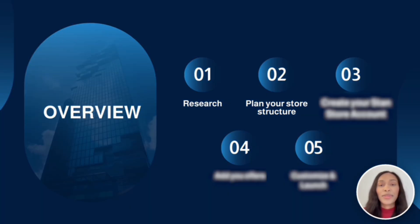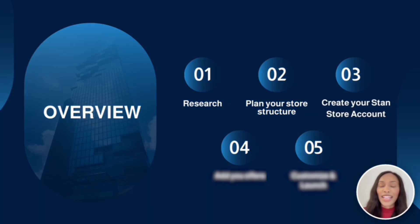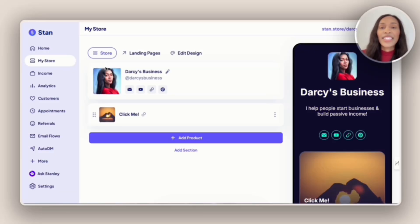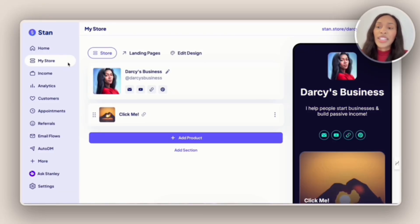Now we're on to step three, which is the actual creation of the Stand Store account. And so to add in any digital products, courses, or services, you're first going to click the My Store tab.